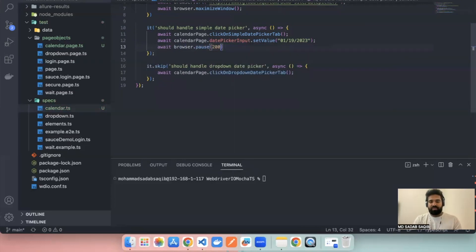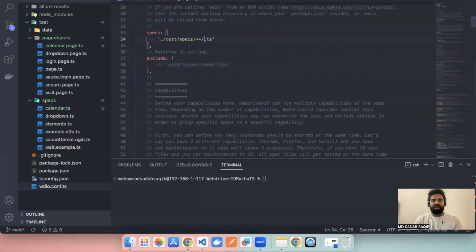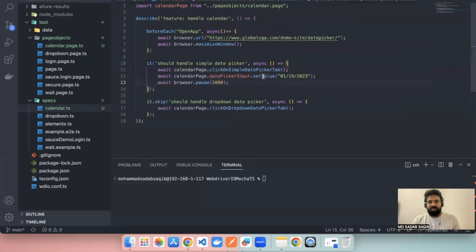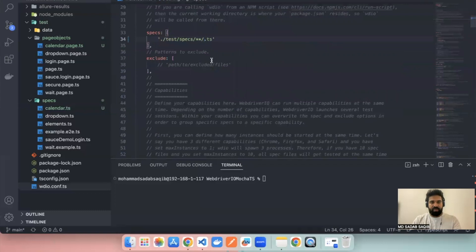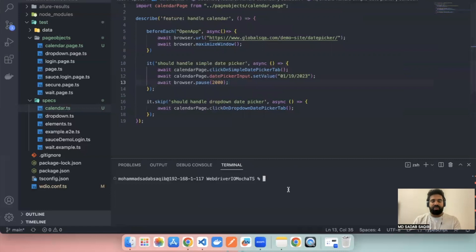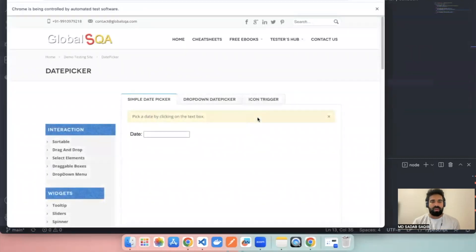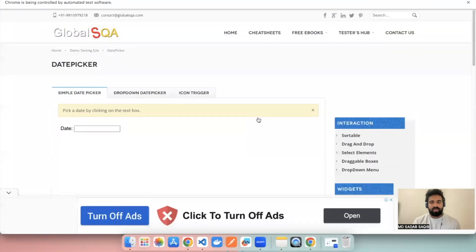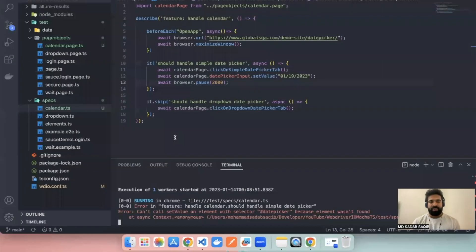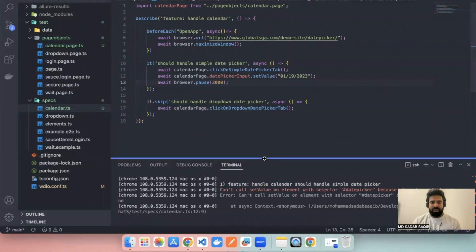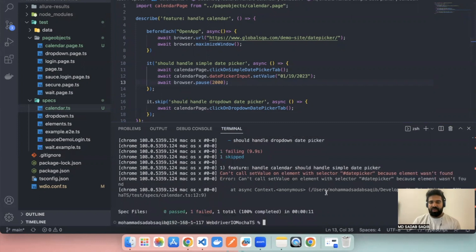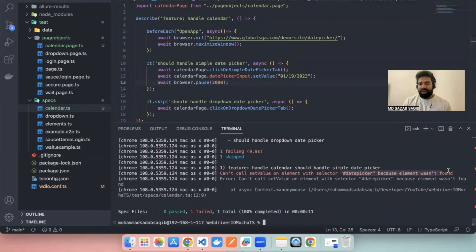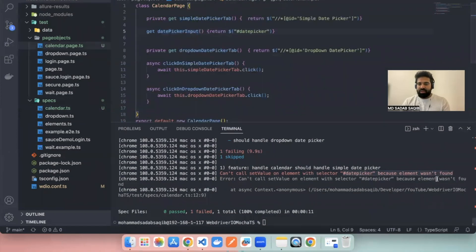Let's try to run this. I'm going a bit faster because the process of writing tests is very similar to what we've seen in previous videos — the first one is just a setValue, which is simple. Let me run calendar.ts with npm run wdio. It opens the URL and maximizes the window, but something is not working — it's not entering the date. It has failed, and the error says: element wasn't found for datePickerInput.